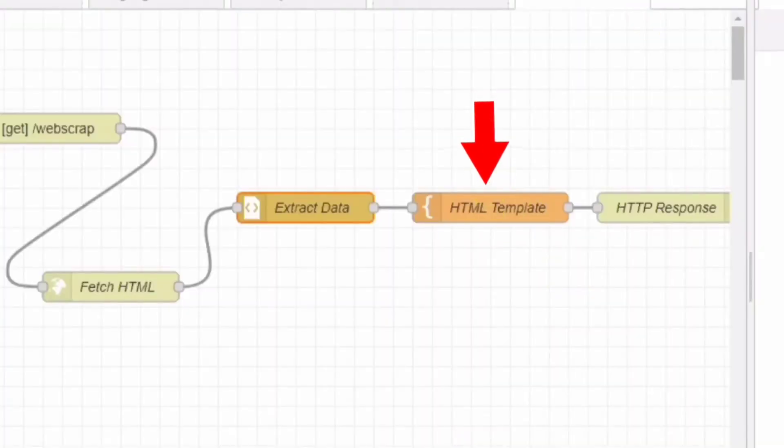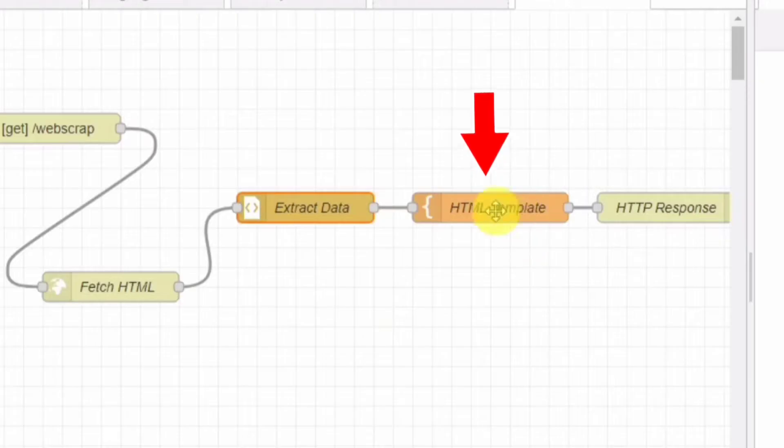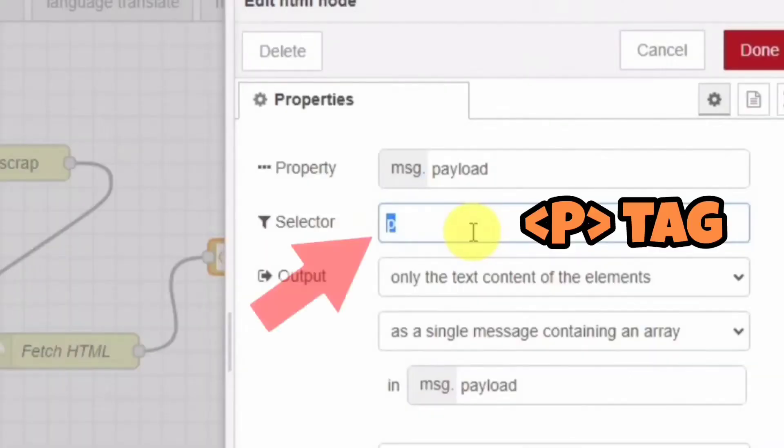Next, the HTML nodes come into play. They extract the desired data from the HTML content based on the specified HTML type, which in our example is P-type.